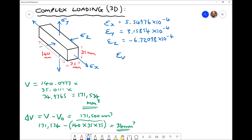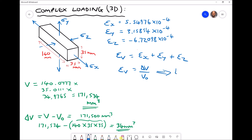Volumetric strain is simply our three strain values added together. The advantage of this is that volumetric strain, much like linear strain, is the change in volume over the original volume. So if we calculate our volumetric strain, we can find the change in volume by rearranging: change in volume equals volumetric strain times original volume. Adding our three strain values — epsilon x plus epsilon y plus epsilon z — gives a volumetric strain equal to 1.98732 times ten to the minus four.